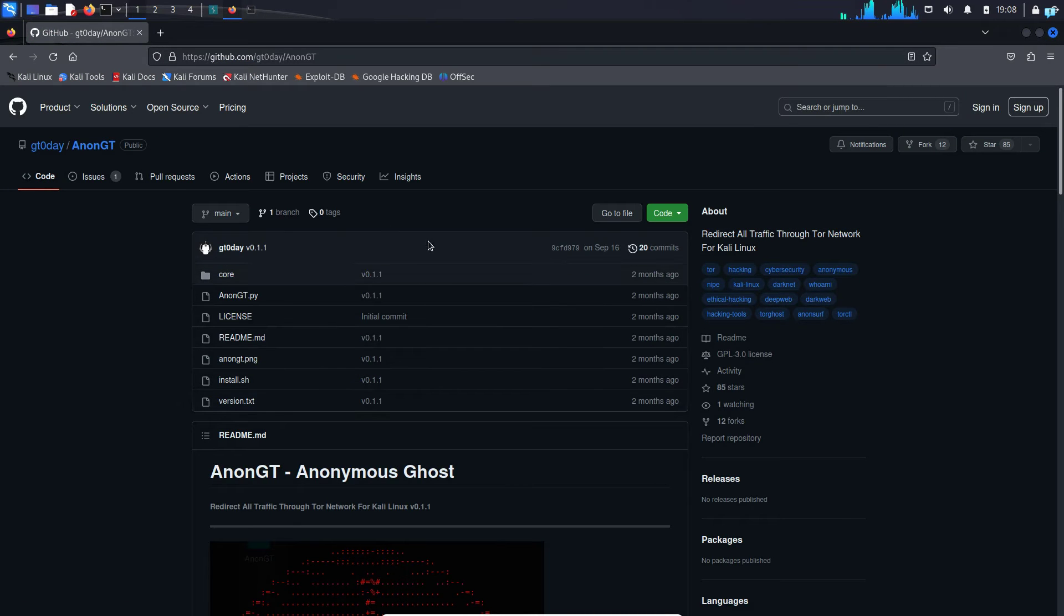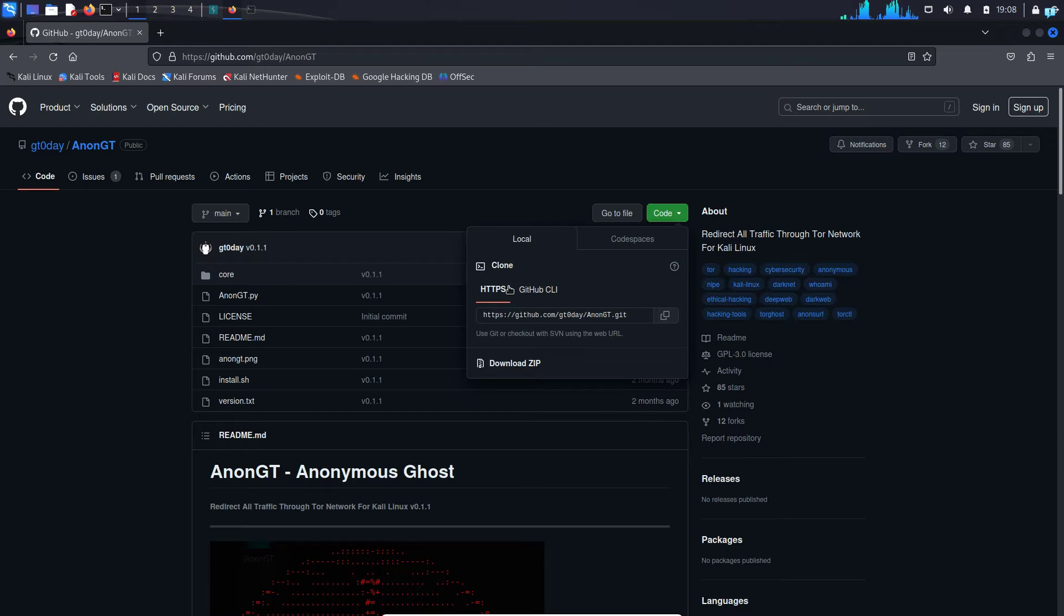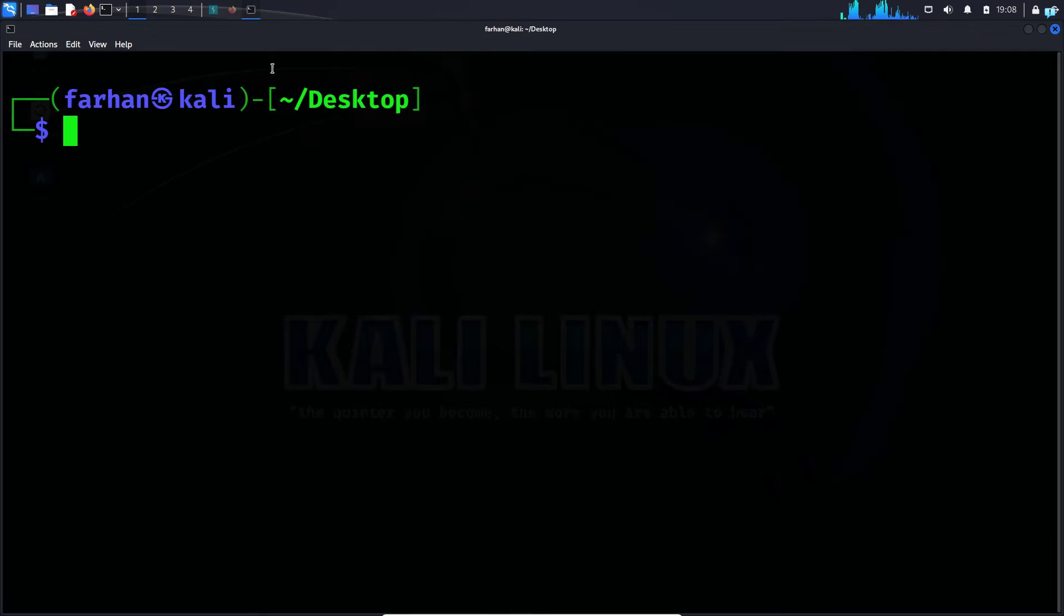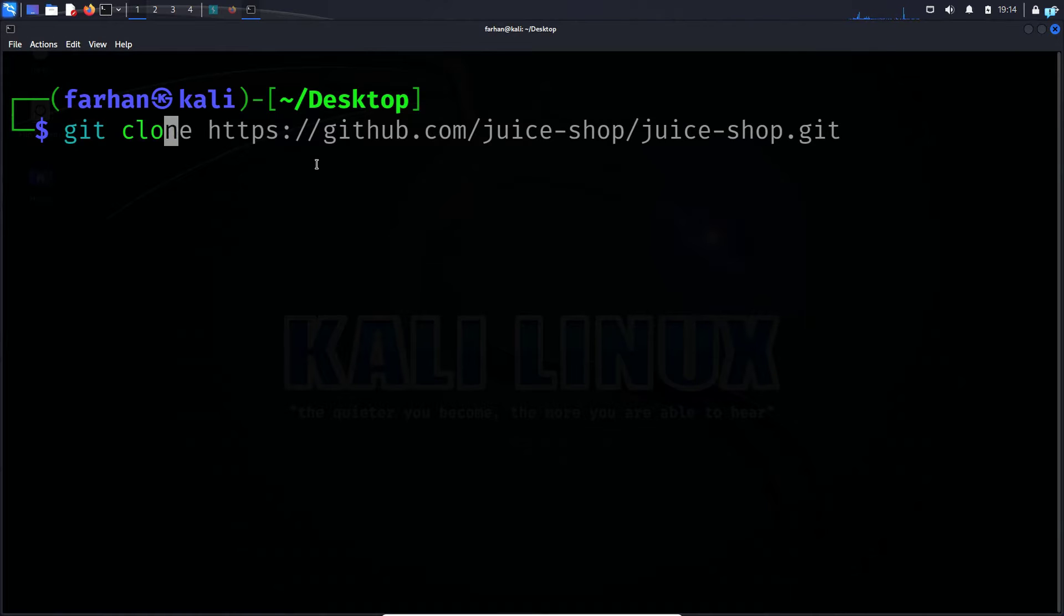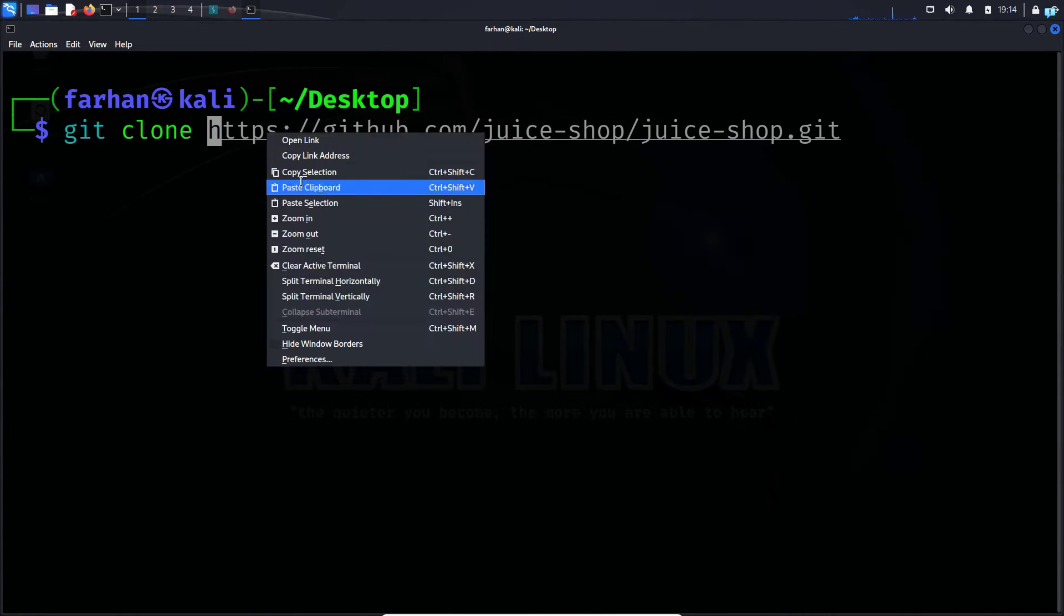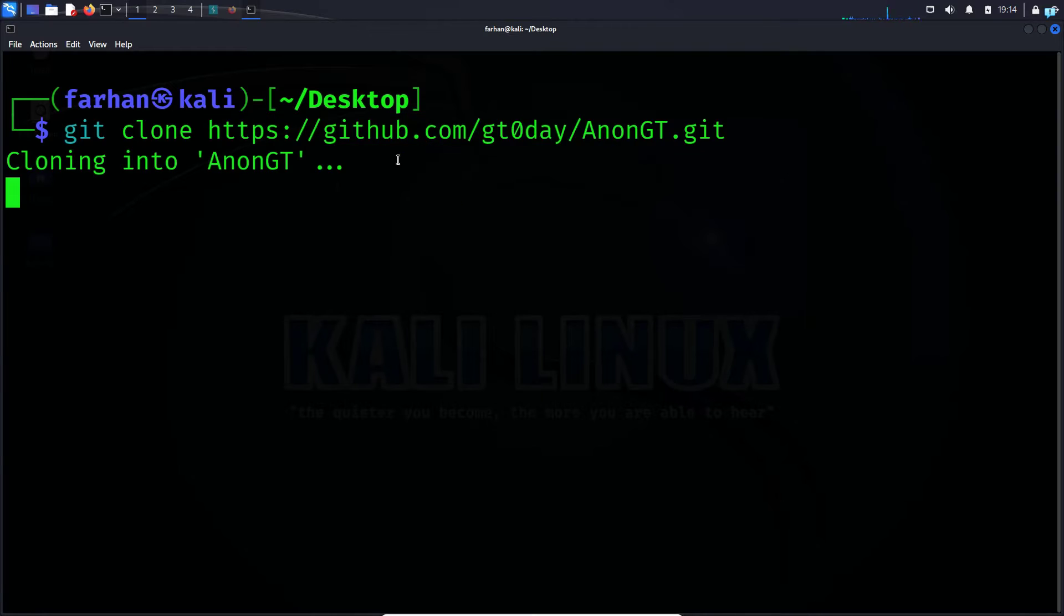When you're on this page, click on code under HTTPS, copy the link, and open your terminal and type git clone space paste the link and press enter.